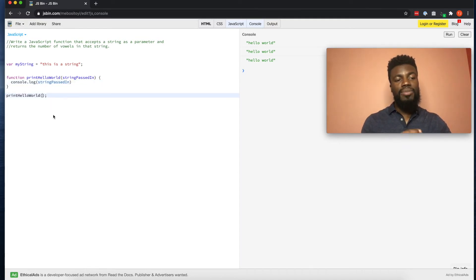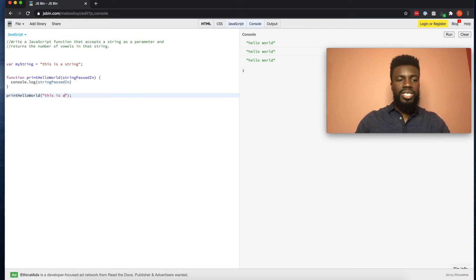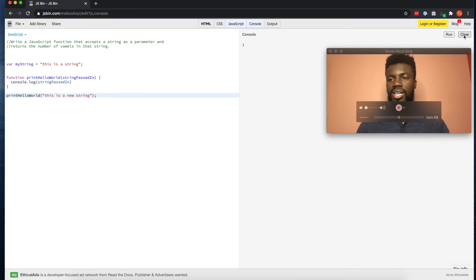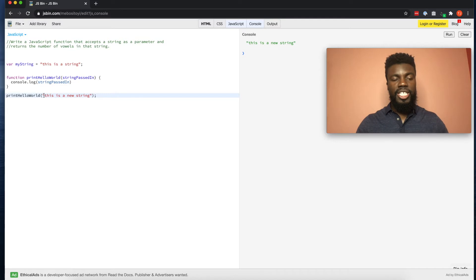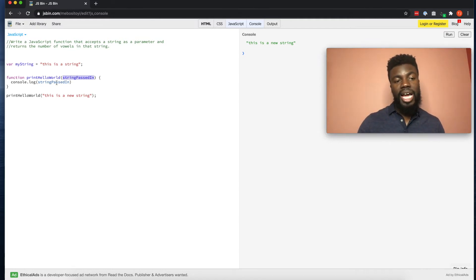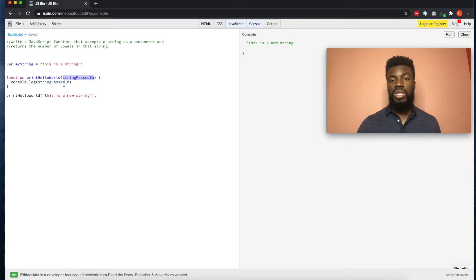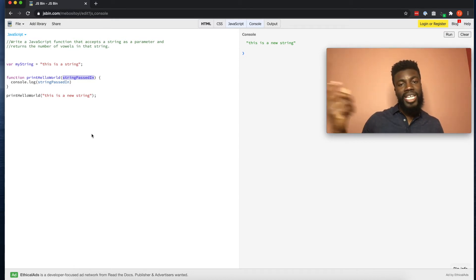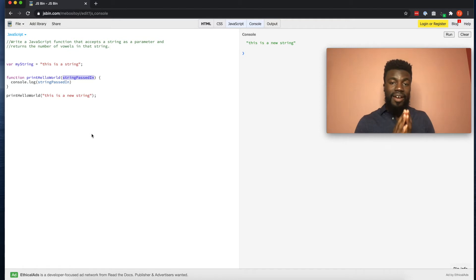This variable can now be used inside of our function to reference whatever is entered into the parentheses whenever our function is called. We can take this variable and replace the text in our console.log with it. Now any time that we call printHelloWorld, we have to pass something into it. The string we passed in is being saved into this parameter or named variable, and that variable is now being console logged out. A parameter is a way for your function to take in information from the outside, save it into a named variable, and reference it inside your function.